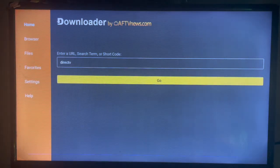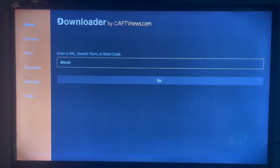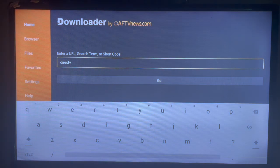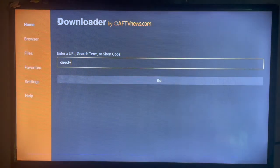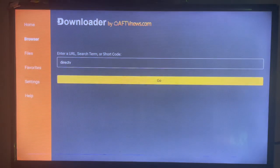Once you get Downloader on your Android TV, all you have to do is launch it and it's going to bring you to this dashboard. In the search bar, type in 'DirecTV app' or just 'DirecTV' — make sure you type in the right keyword — and then search.